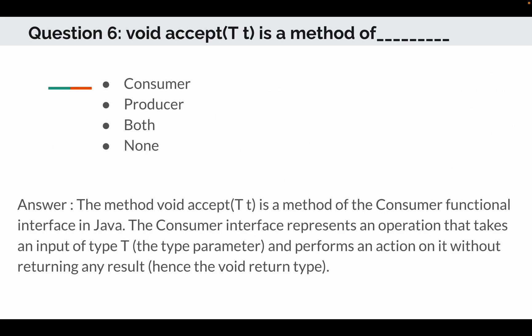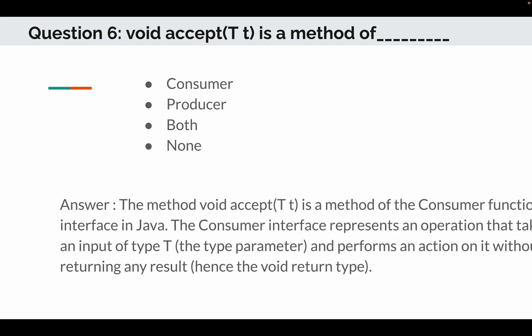Going to question number 6. Void accept(T t) is a generic syntax, is a method of consumer, producer, both, or none? The answer is: the method void accept(T t) is a method of the consumer functional interface in Java. The consumer interface represents an operation that takes an input of T, the type parameter, and performs an action on it without returning any result. Hence the void return type.